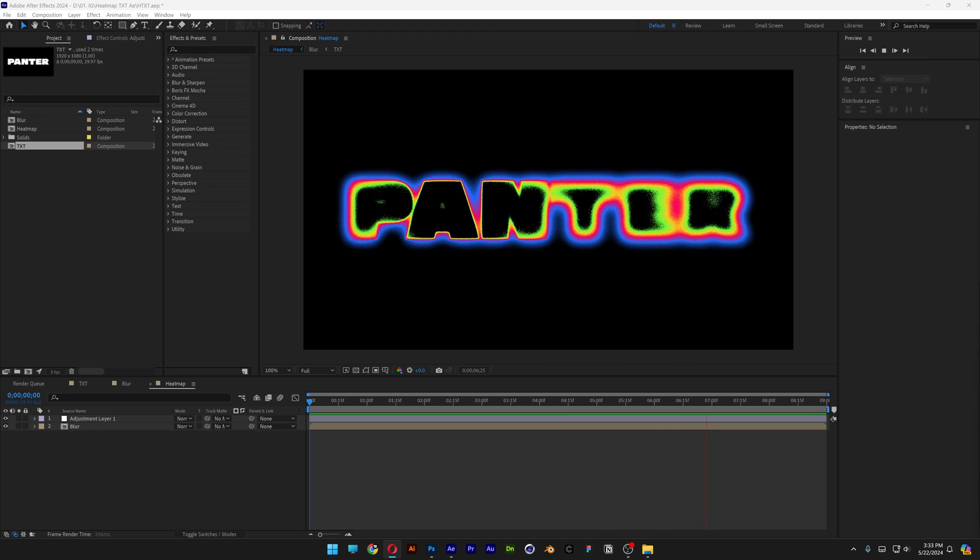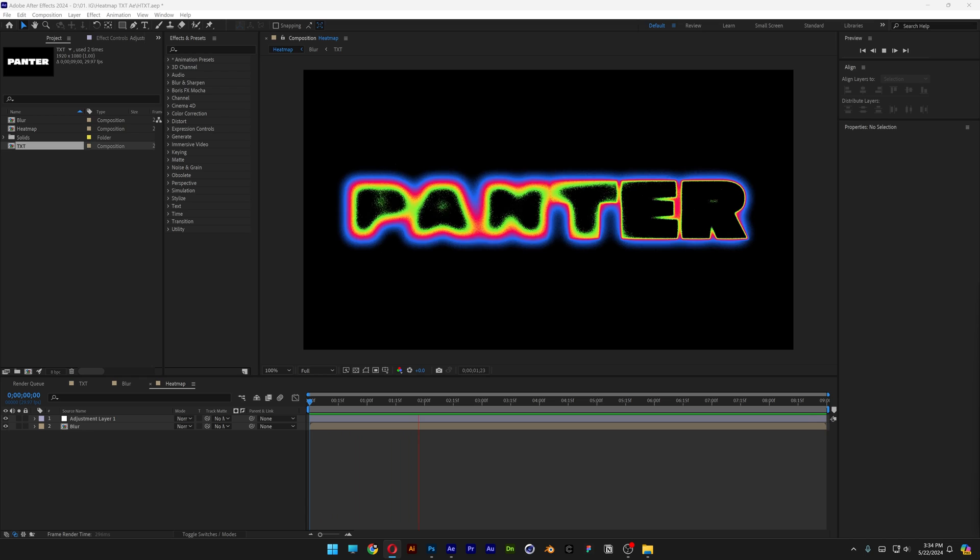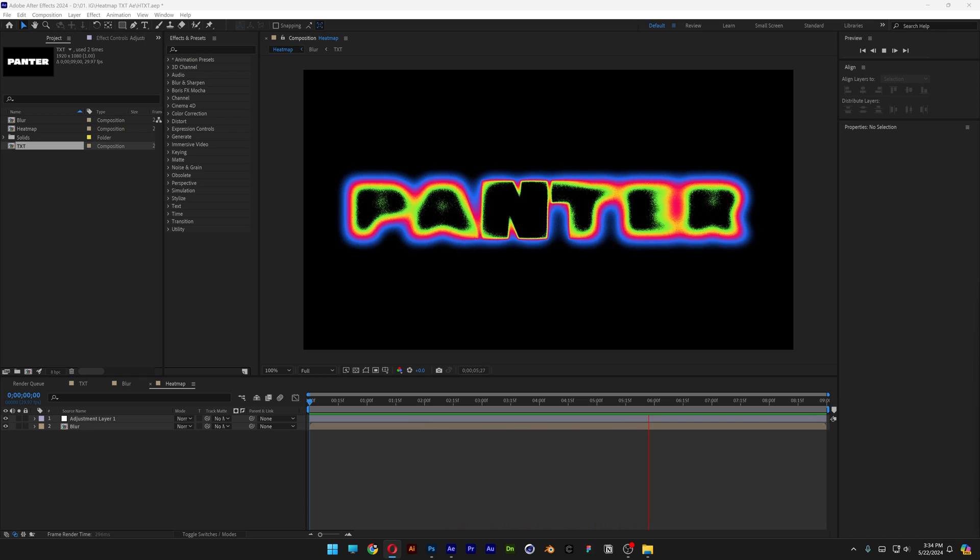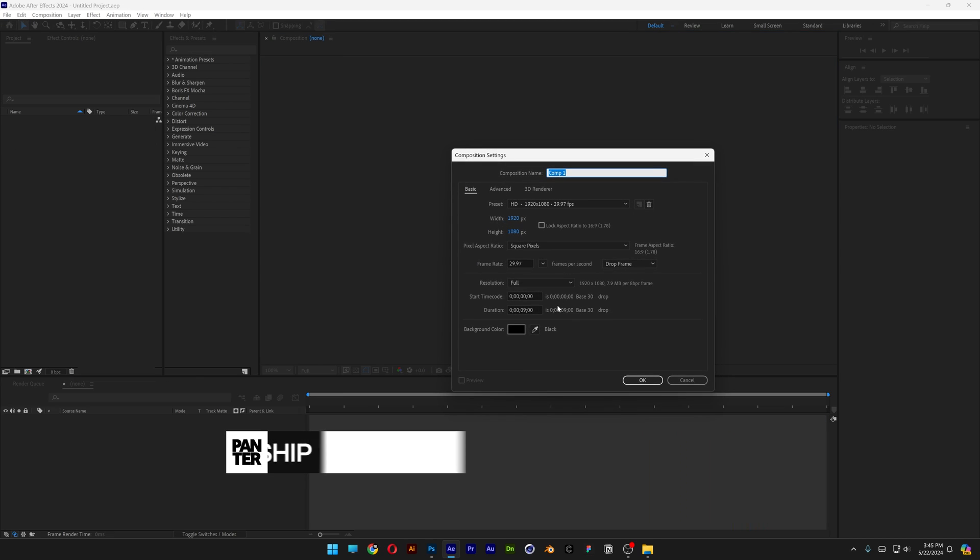You guys have been asking how to recreate this iris blur with heat map in After Effects that I made first in Photoshop. By the way, if you want to check that out, I'm going to leave a link in the description. So here's an example of that, and let's take a look at how to make it.